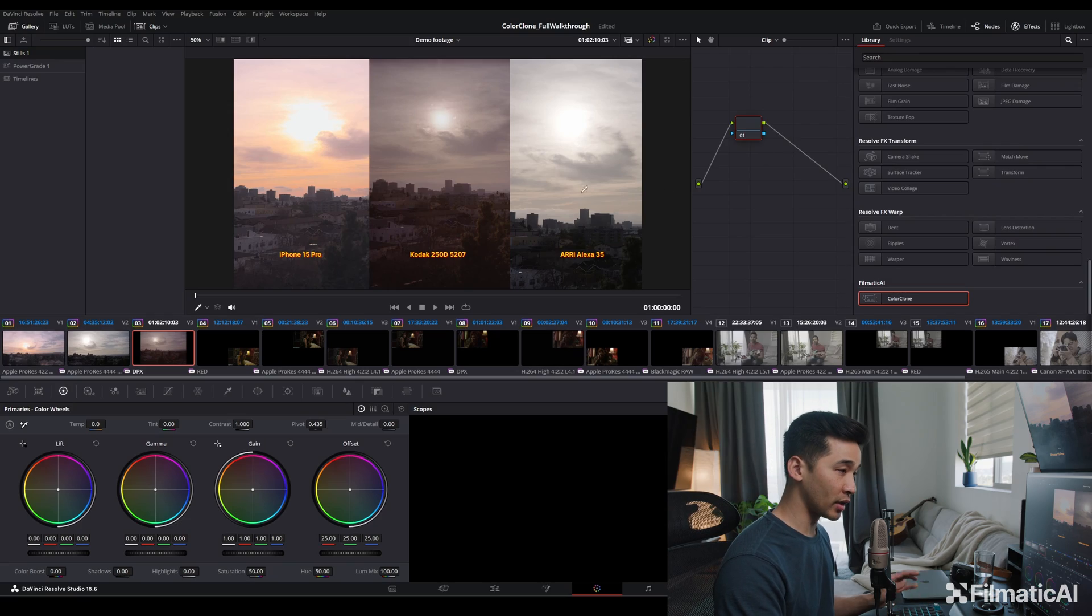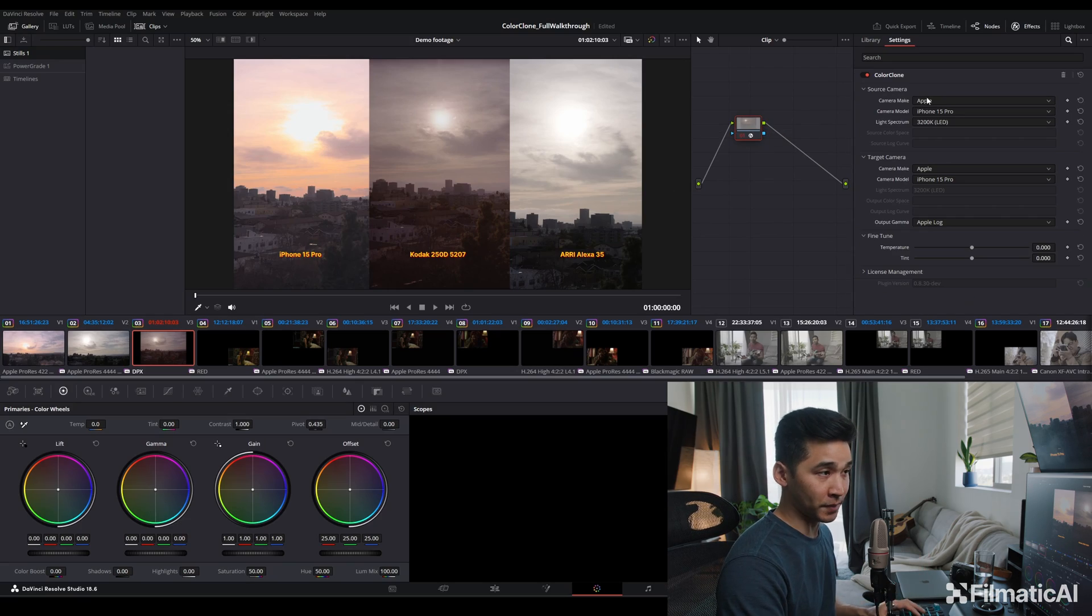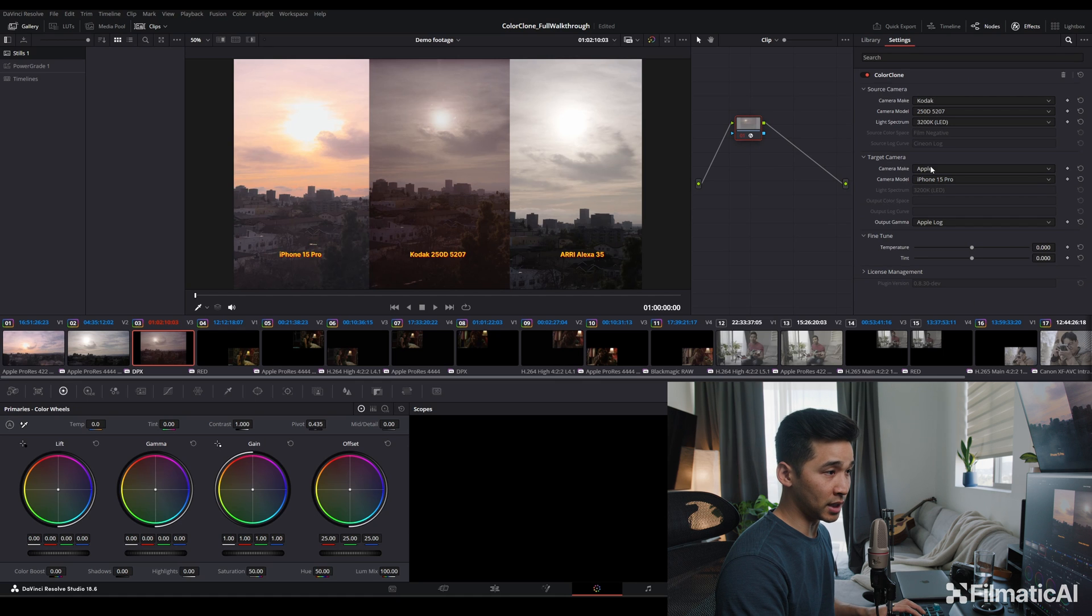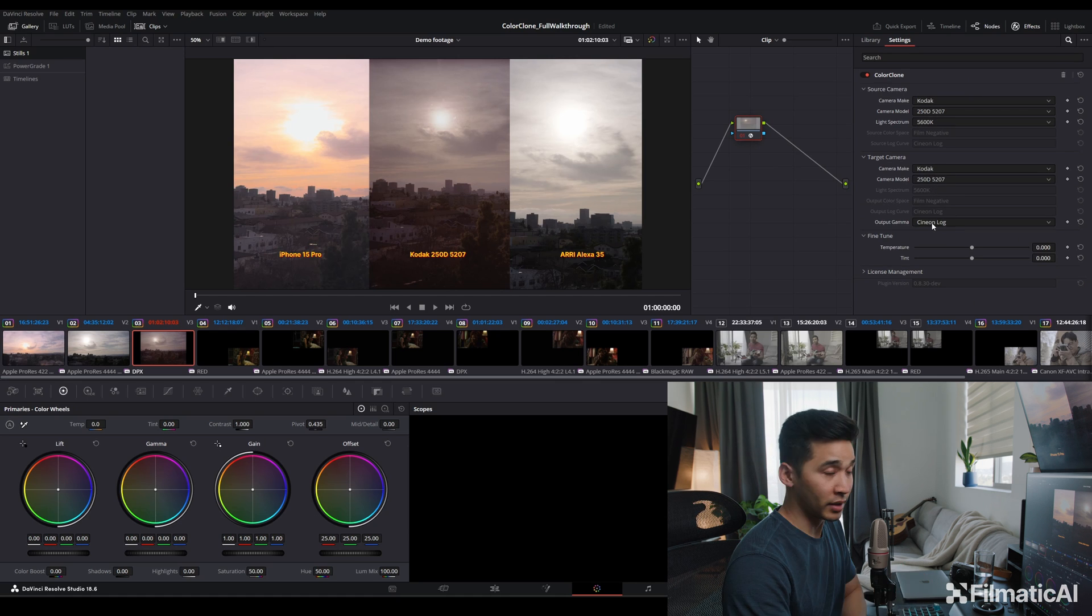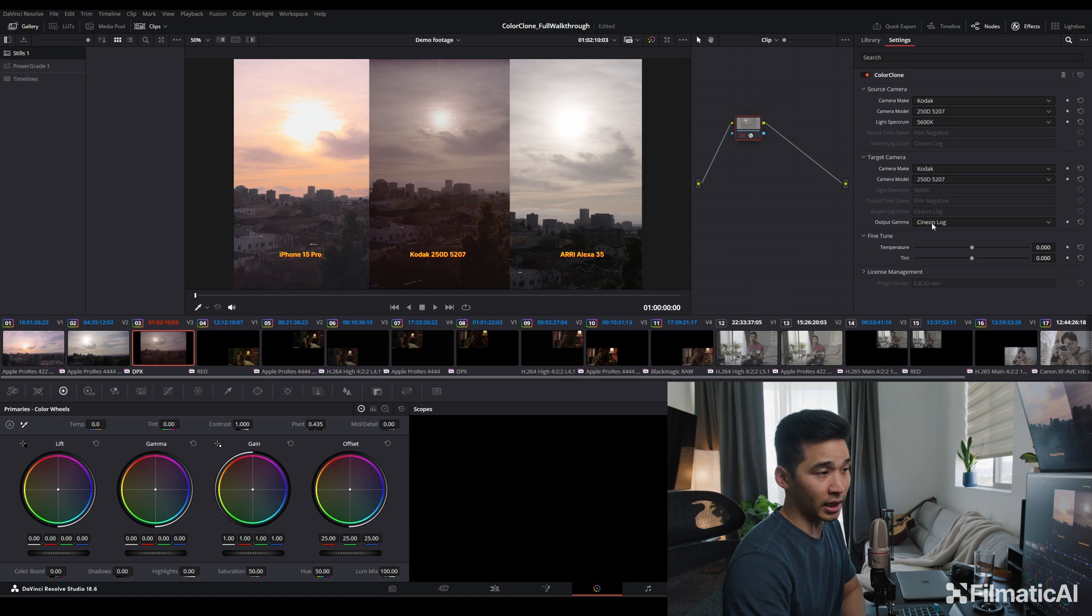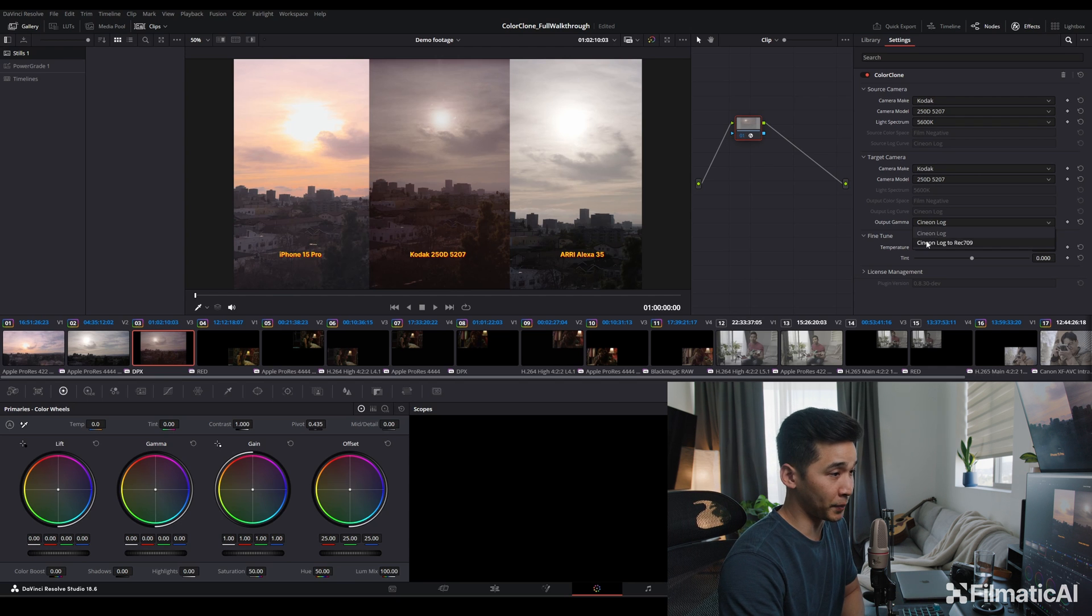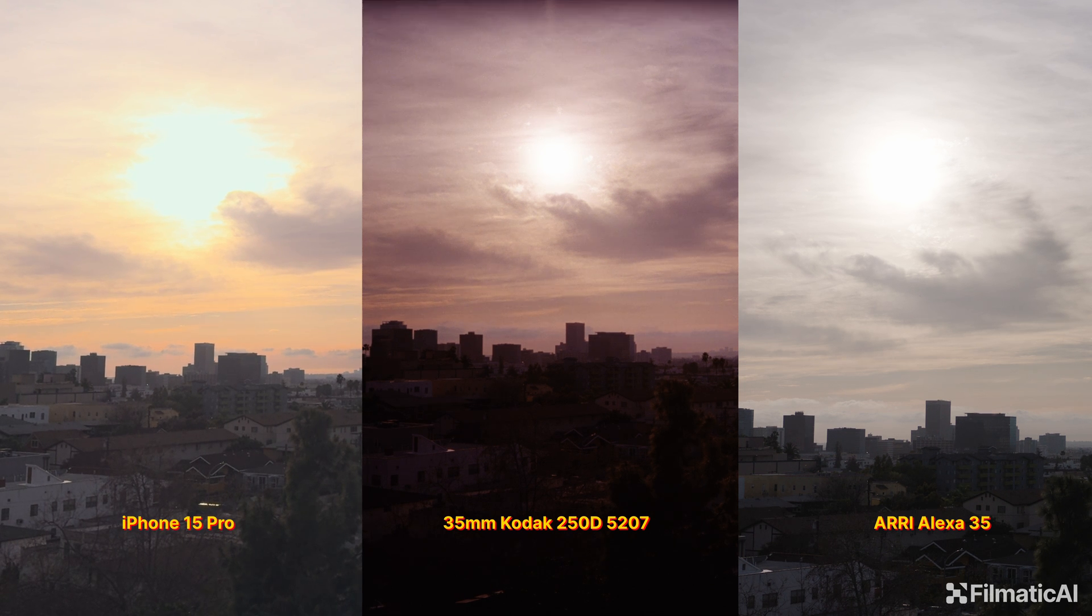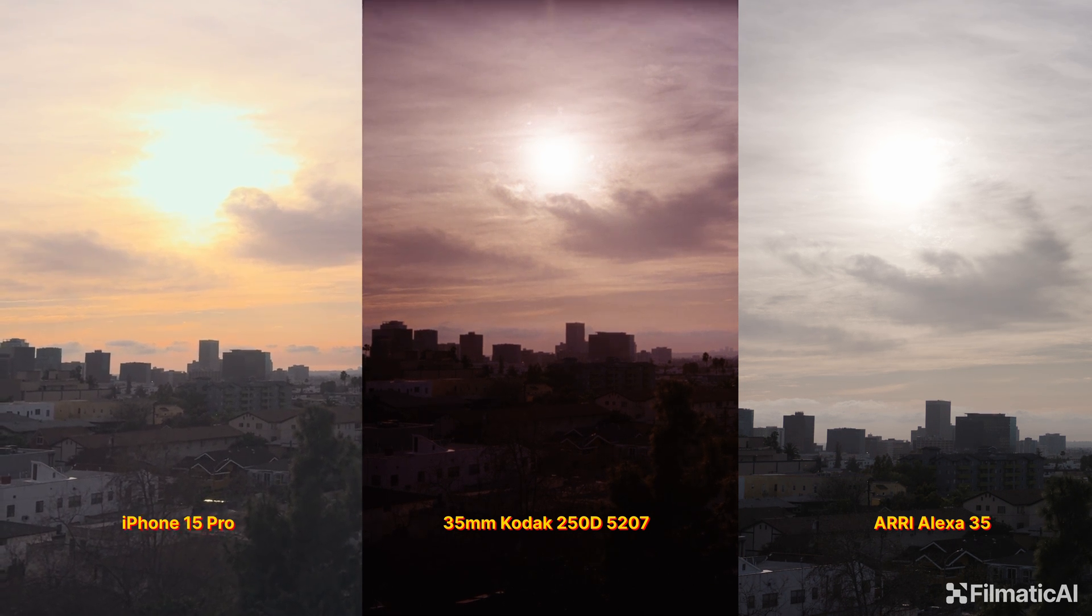And then now this is 250D, 35 millimeter film. Our source, 250D. We're going to do our target, which is to itself. This is Cineon Log, and we have to apply a Log to 709 LUT. So this is how radically different these three cameras really look like.